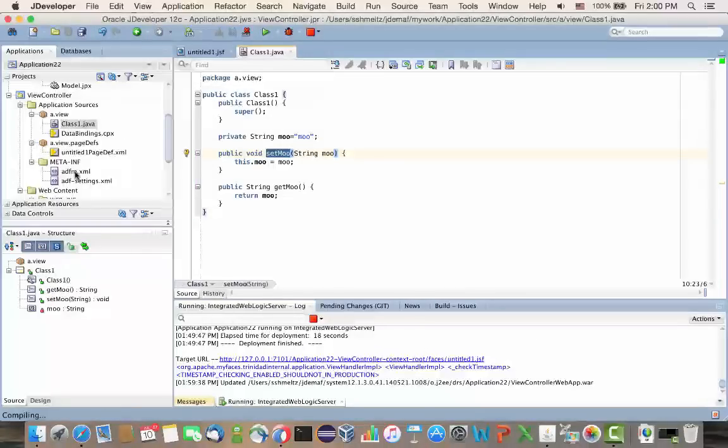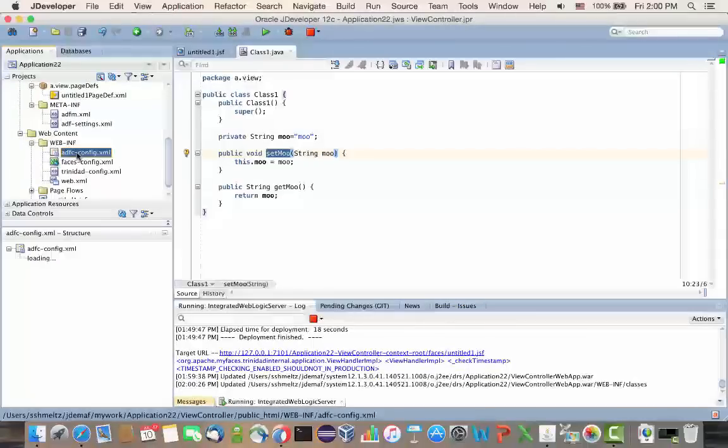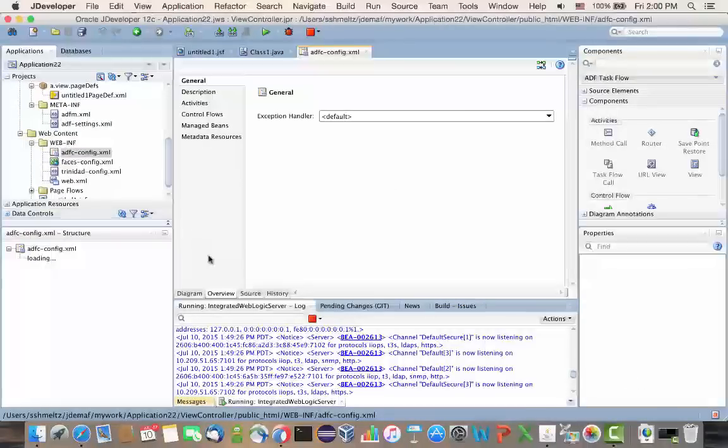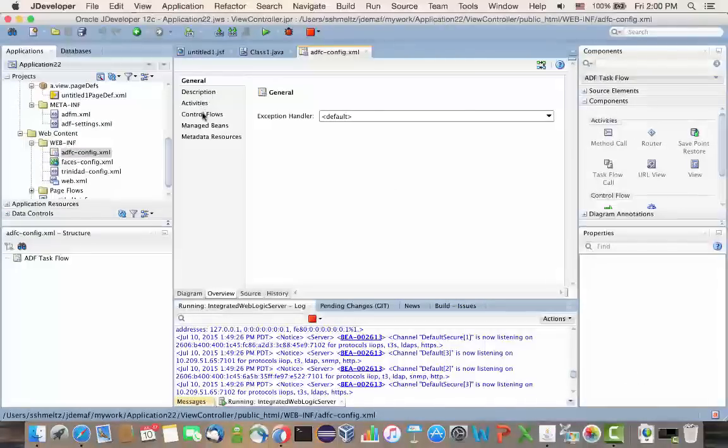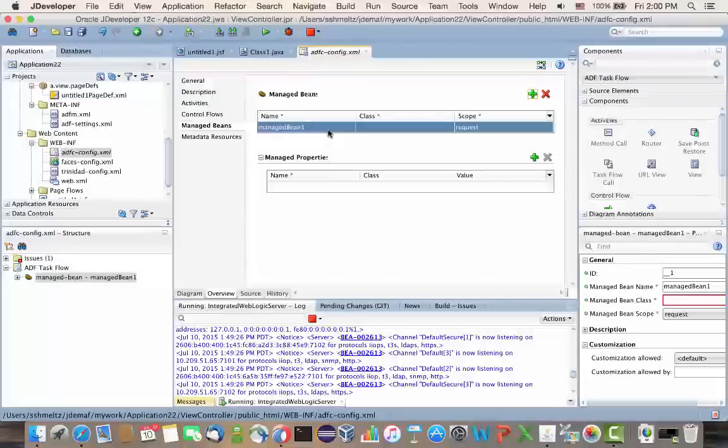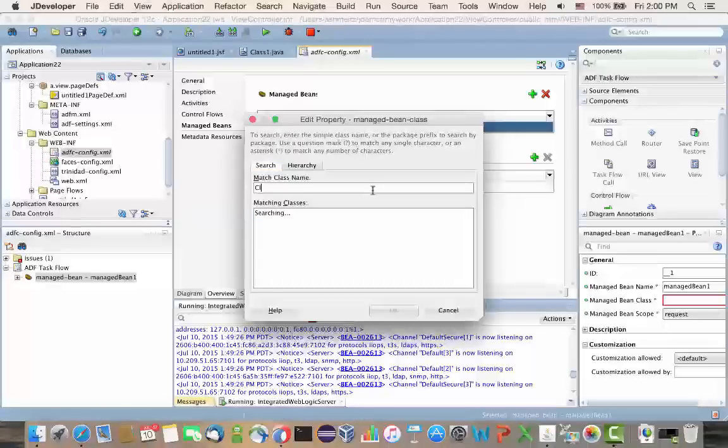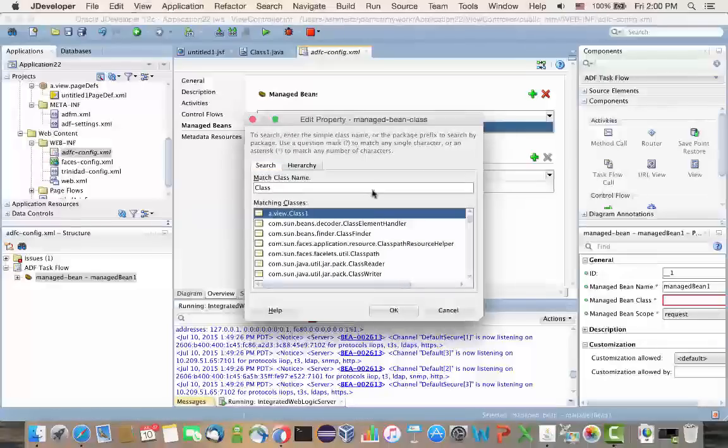And then I'm going to change one of the core XML files, the ADFC config, and I'm going to define this new managed bean. So, again, this is outside of the JSF itself. It's one of the configuration files here. And we're just going to find our class that we created and edit here.